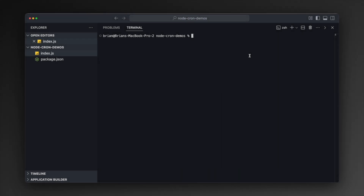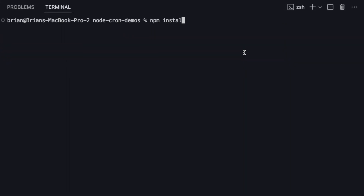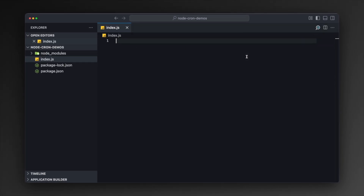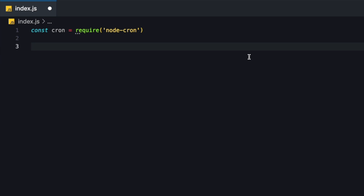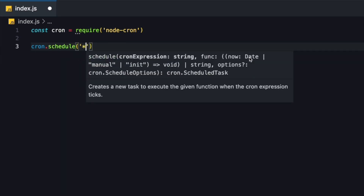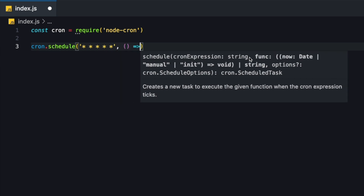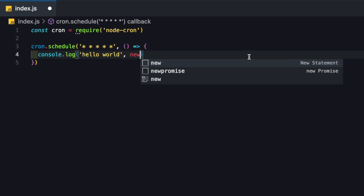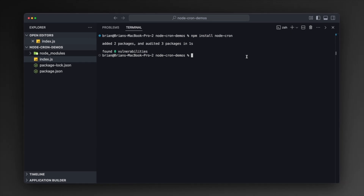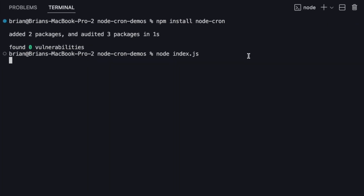Now that you understand cron jobs, let's dive into the Node-Cron library and demonstrate how to create your first scheduled job. Here I have an empty Node.js project with a blank index.js file. To get started with Node-Cron, I'll type `npm install node-cron` and let the package install. Once installed, I'll open up index.js and start by importing the Node-Cron package with `const cron = require('node-cron')`. Next, I can schedule a job by typing `cron.schedule`, passing in our cron expression — five stars as a demonstration — and then passing in a callback arrow function with `console.log('hello world')` and `new Date()` to show the timestamp.